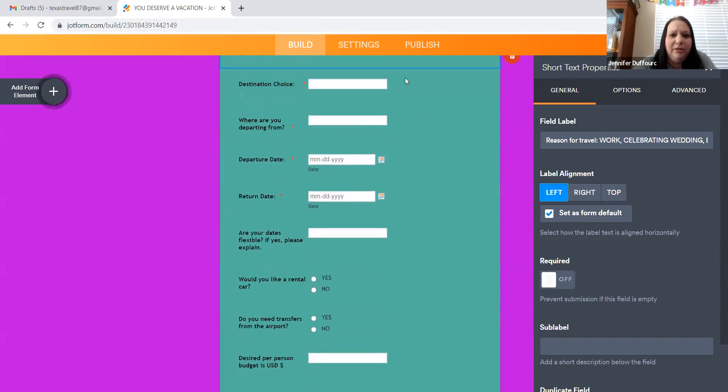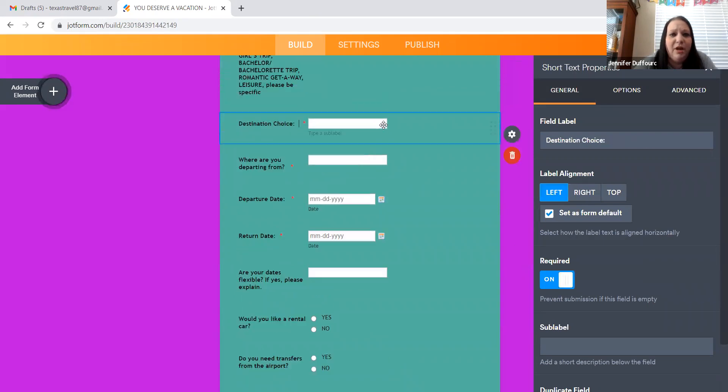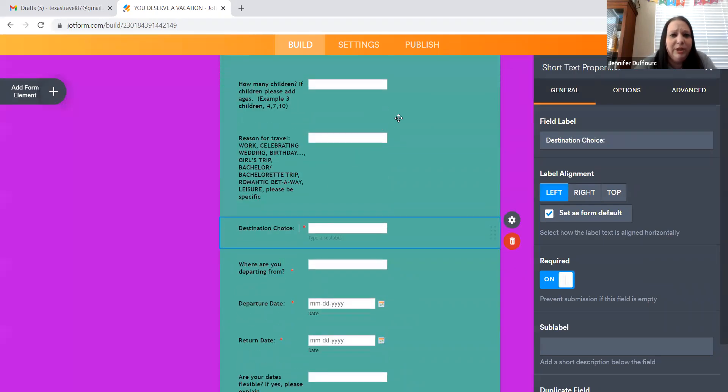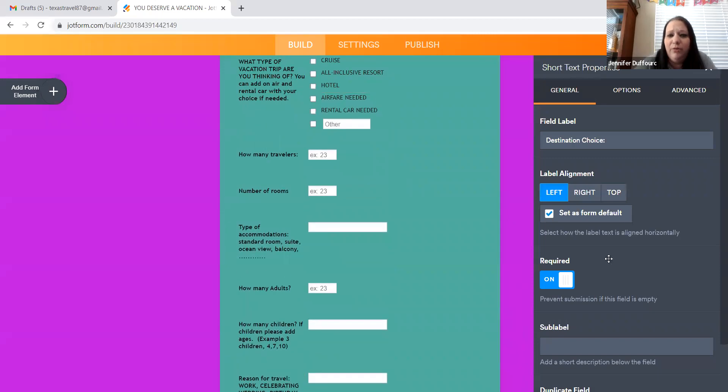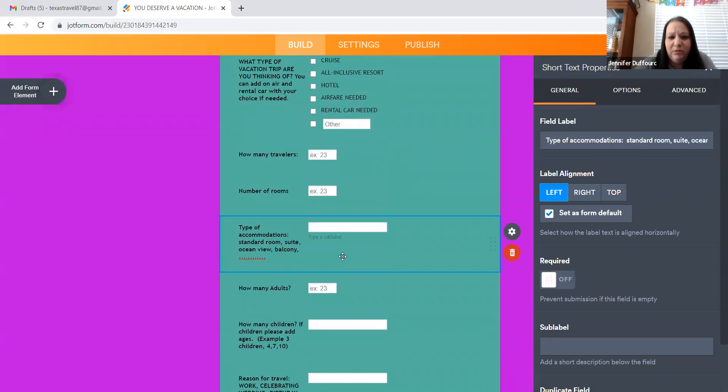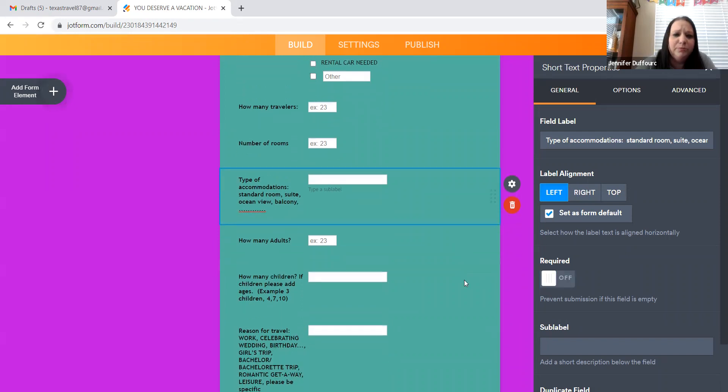And it has the ones that are required. If something's not required and you would like it to be required, if you click on it, like the type of room is not a required thing. It has a little button right here where you can make it required and it'll put the little red star there for you.